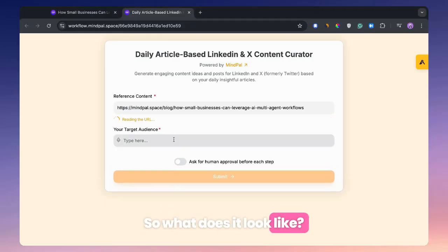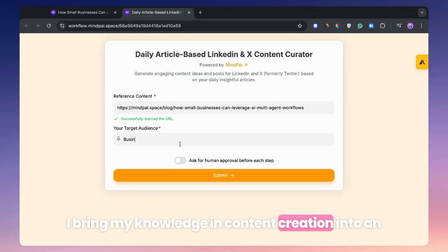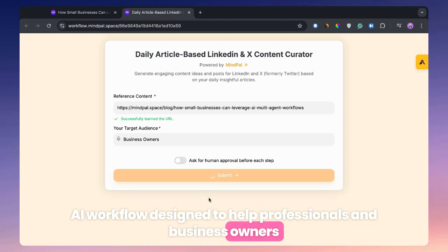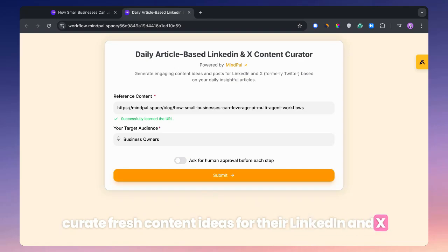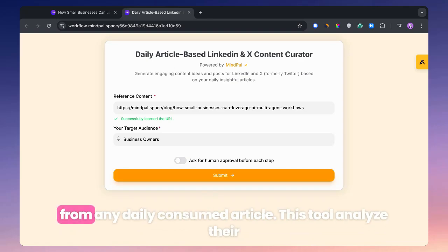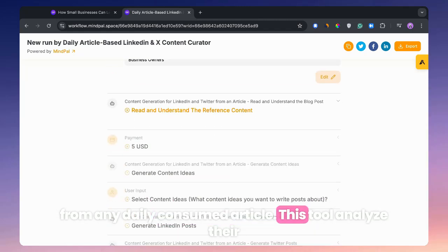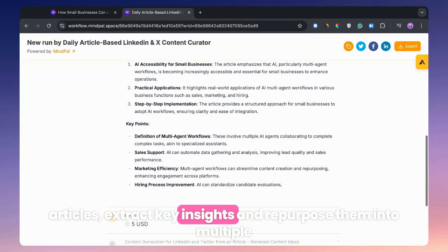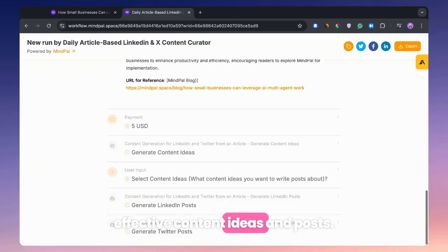So what does it look like? I bring my knowledge in content creation into an AI workflow designed to help professionals and business owners curate fresh content ideas for their LinkedIn and text from any daily consumed article. This tool analyzes their articles, extracts key insights, and repurposes them into multiple effective content ideas and posts.